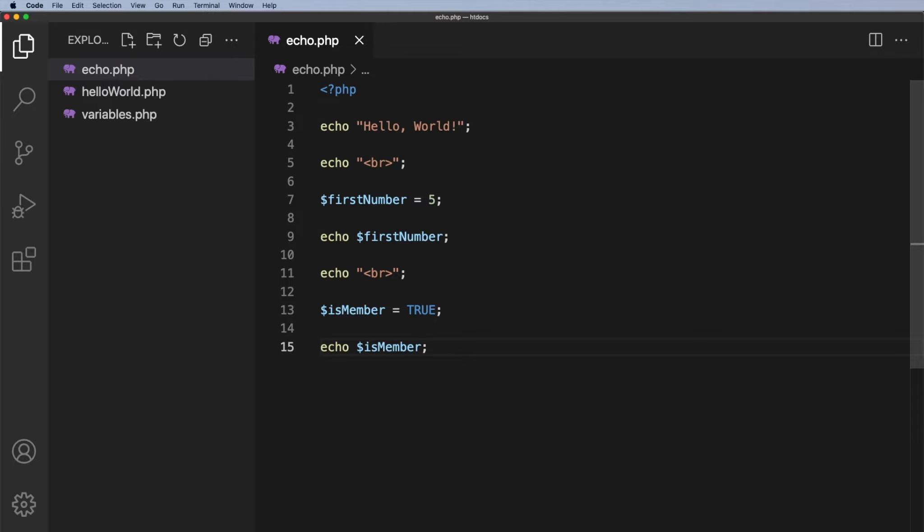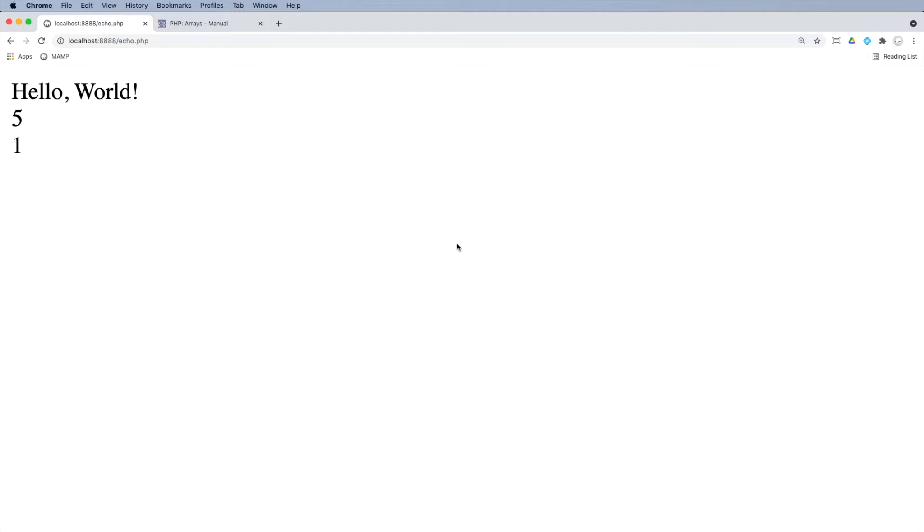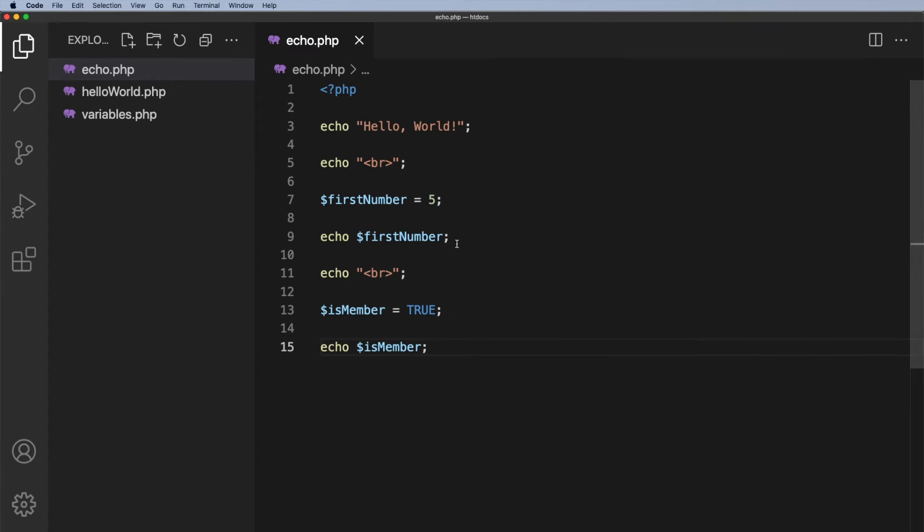So question again is what do you think will appear on the screen this time? Well we know it's going to be hello world. We know it's going to be the number five underneath. What do you think is going to be underneath that? And again a lot of students will say oh I'll see the word true. Well what you actually see is the number one. And if you recall I said when we were doing the variables that true is equivalent to one.